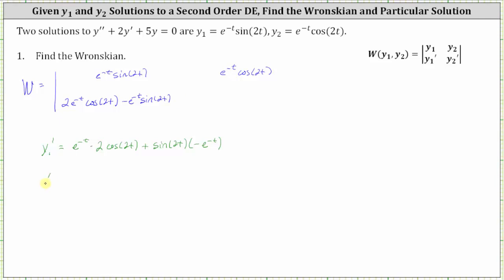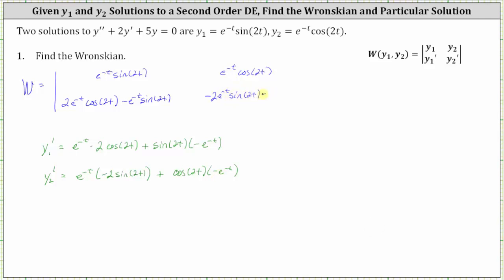Now we find y₂'. Using the product rule, we have e^(-t) times the derivative of cos(2t), which equals −sin(2t) times 2, or −2sin(2t), plus cos(2t) times the derivative of e^(-t), which is −e^(-t). This gives us y₂' = −2e^(-t)sin(2t) − e^(-t)cos(2t).